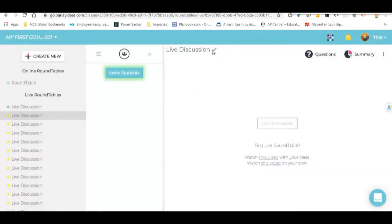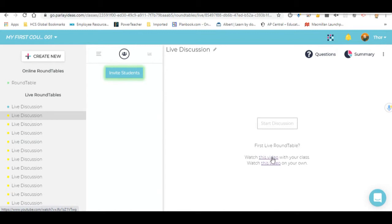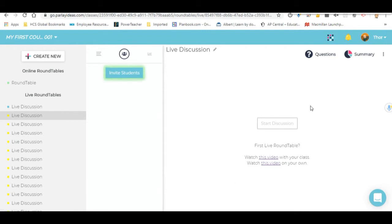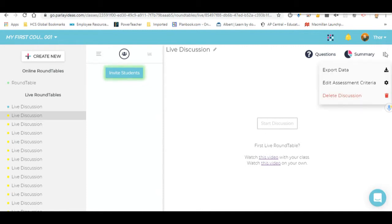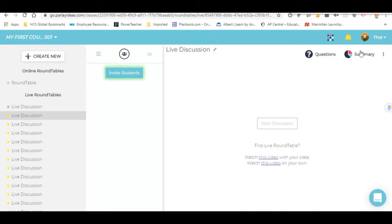You can change the name of the live discussion here. If this is your first roundtable, you might want to watch this video with your class. It walks them through the features of Parlay, but also how to have conversations in sort of a civil manner. Also, this one here is a teacher video that walks you through the functions of Parlay and what it does. Down this side of the screen, you can do export data. You can edit as an assessment. You can do all sorts of things over here.